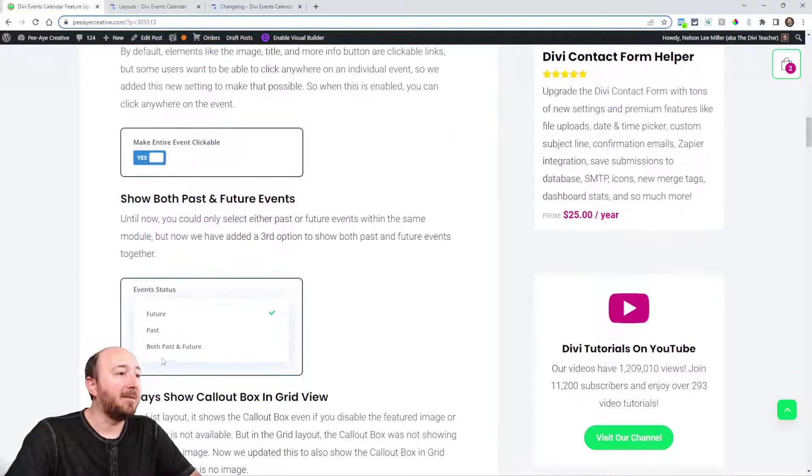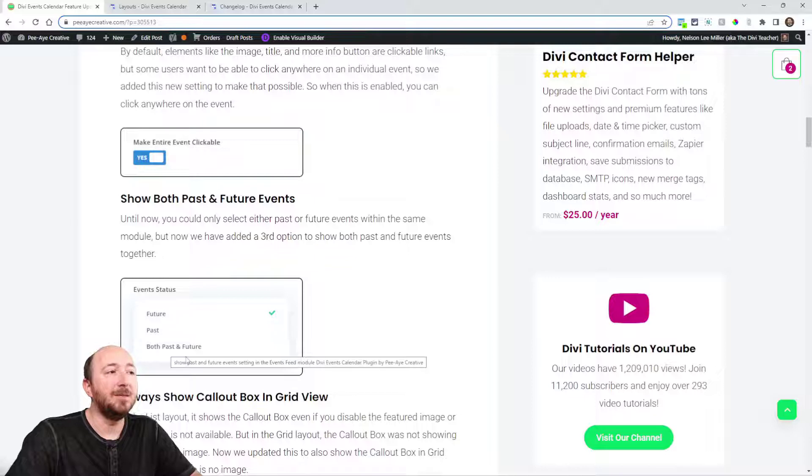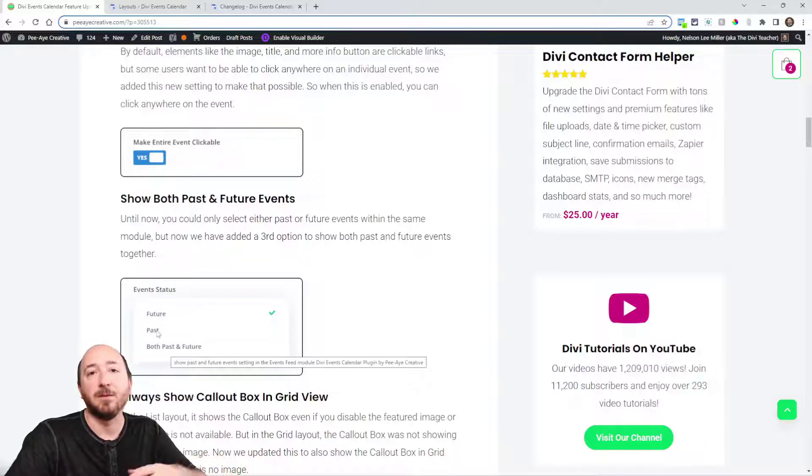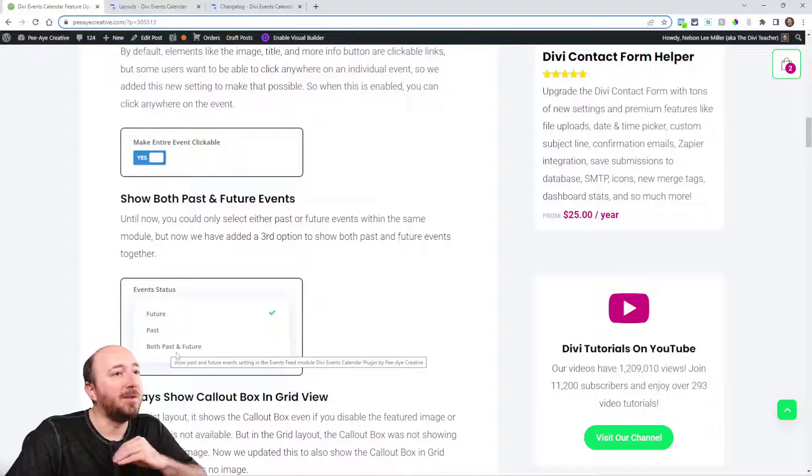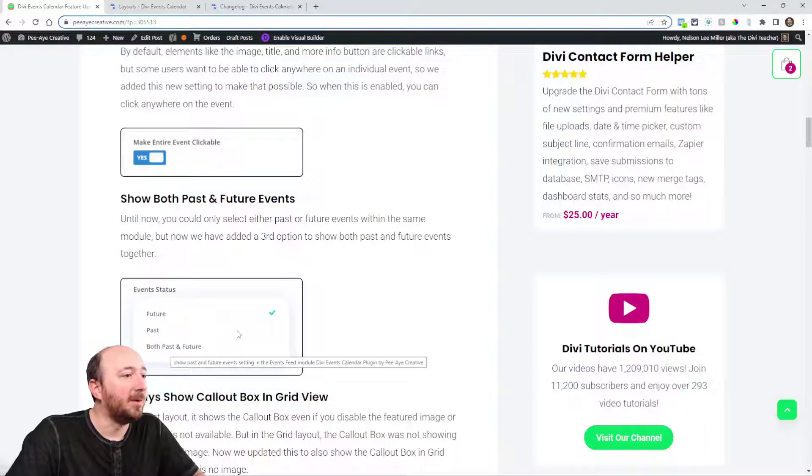Also, now you can show past and future events in the feed. We used to just have future or past and you had to use different modules. Now you can show both in the same module if you want to.